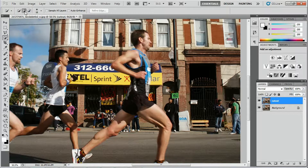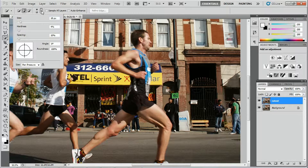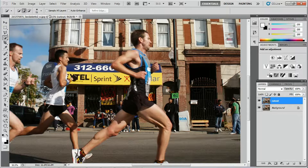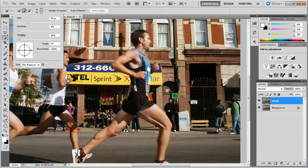Now we're going to adjust the brush so that it's large enough to fit into the parts where his body is, but small enough so that it doesn't overlap onto the background. A little bit smaller than the size of his ankle would be good enough. For the hardness, keep the brush soft — I've got it at 4% and I'll leave it at that.